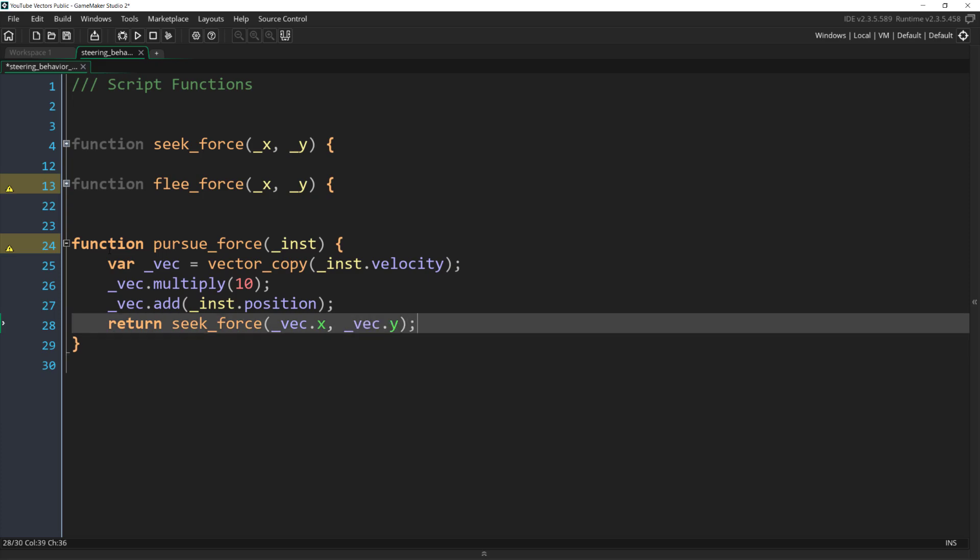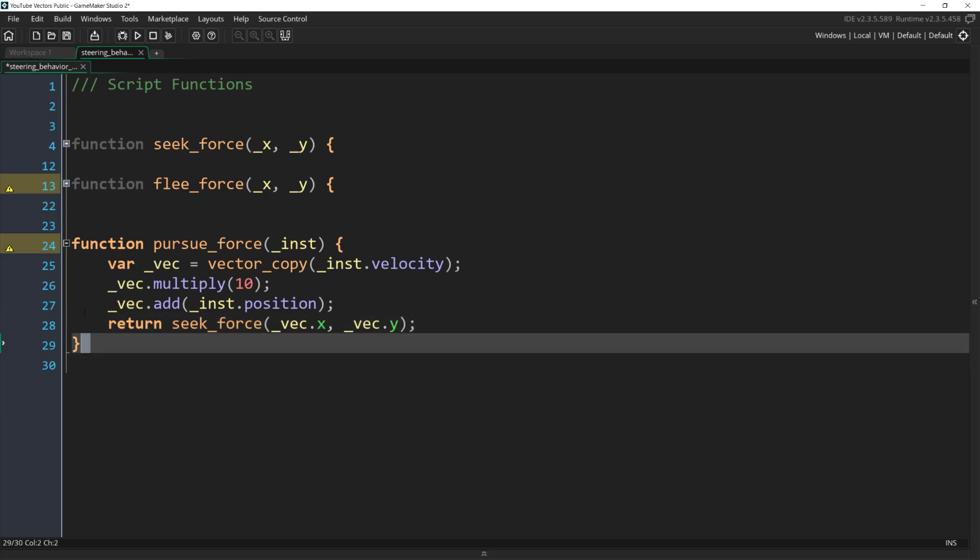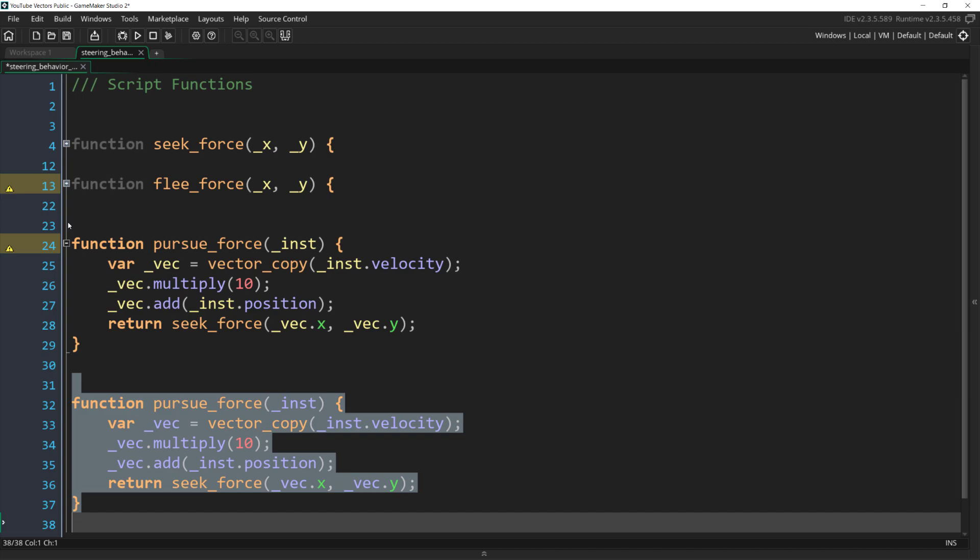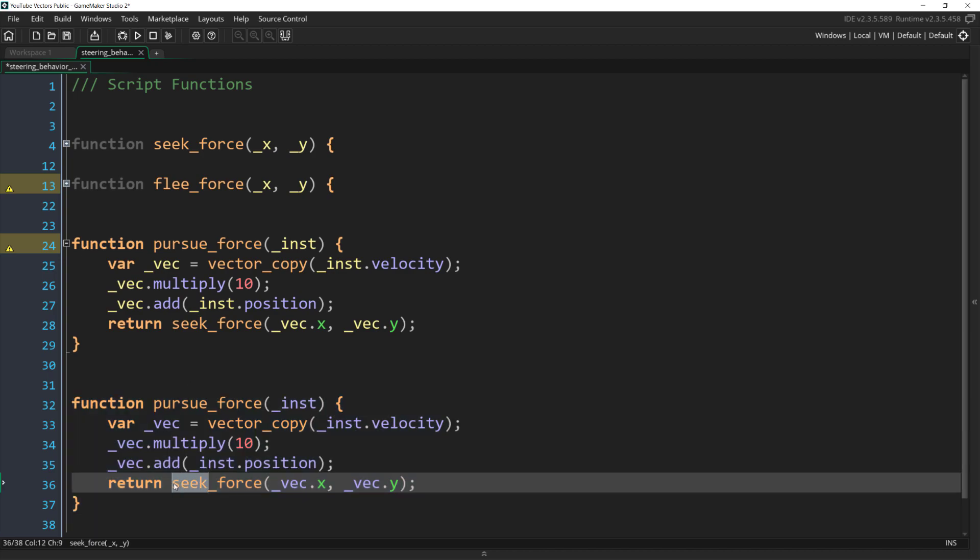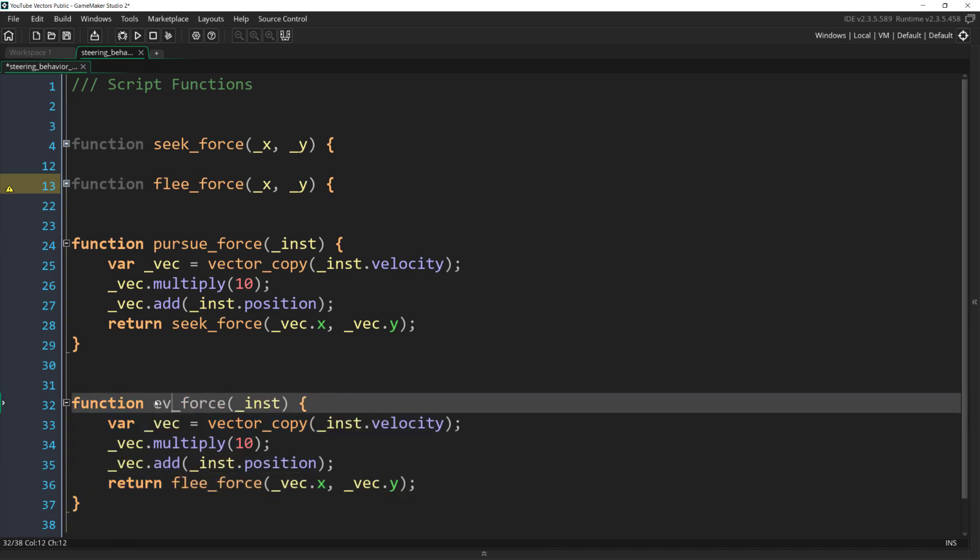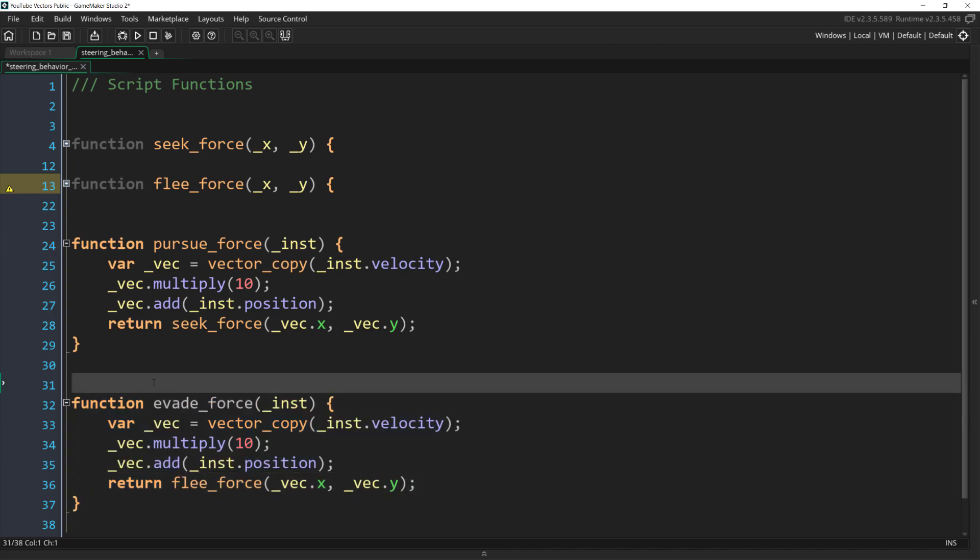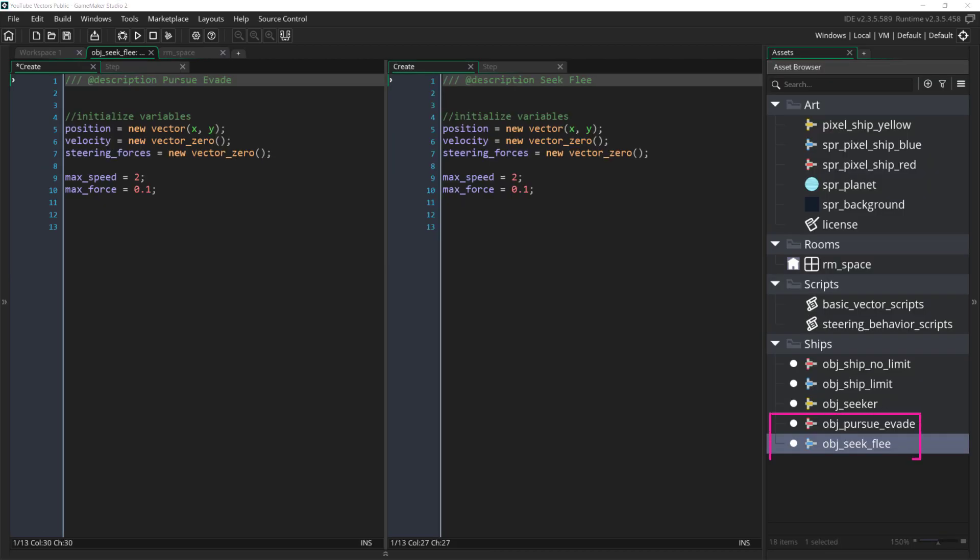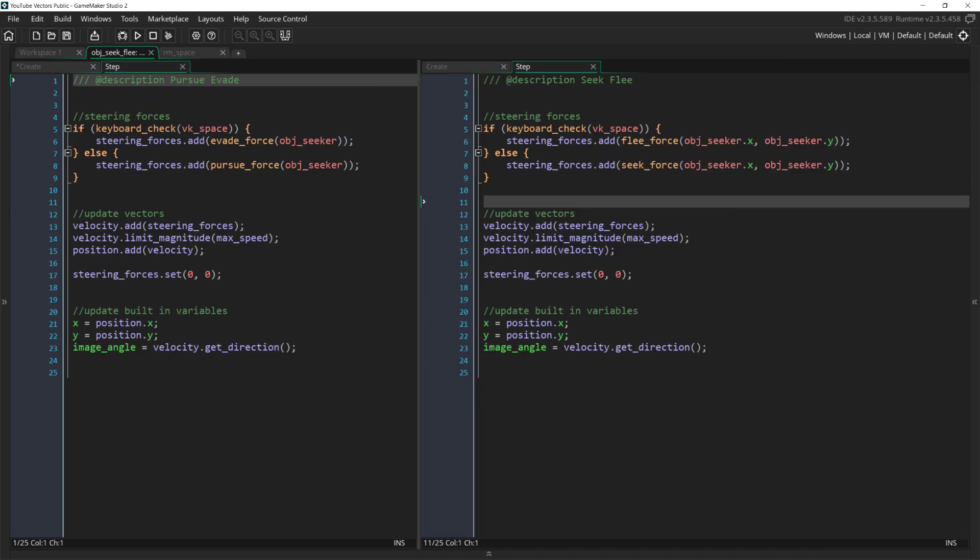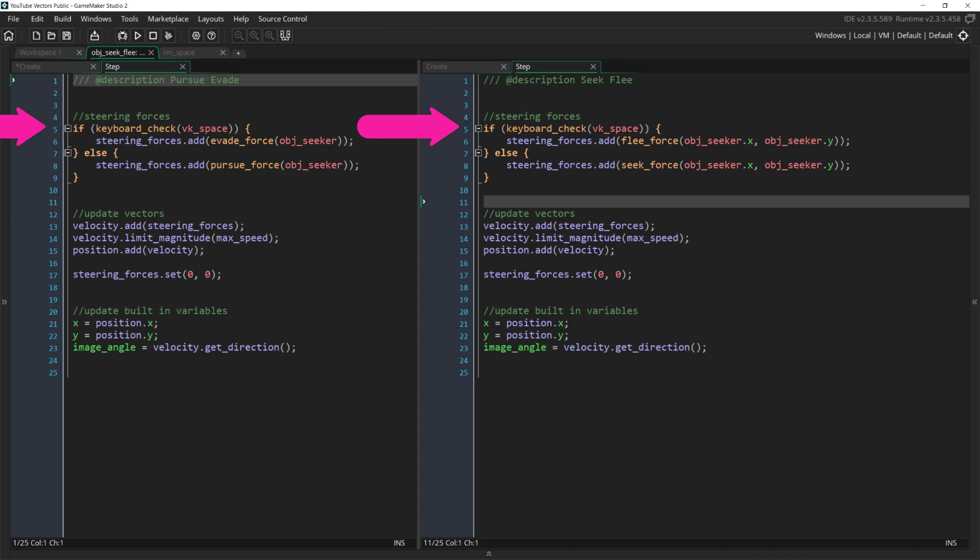And just like in the last tutorial, we get evade for free. All we need to do is duplicate this code and change seekForce to fleeForce. Now we have our two new steering behaviors. To demonstrate this, I've already set up two new ships here. We have objectPursueAndEvade and objectSeekFlee. The only real difference between these two ships is that one will use the steering behaviors PursueAndEvade, and the other one will use SeekAndFlee. And in each case, we can toggle between their behaviors with the spacebar.